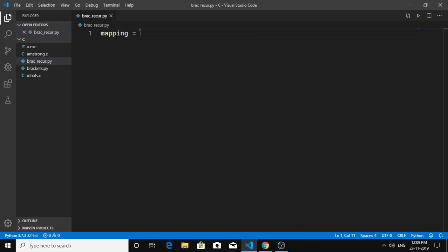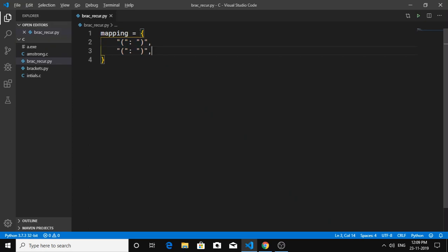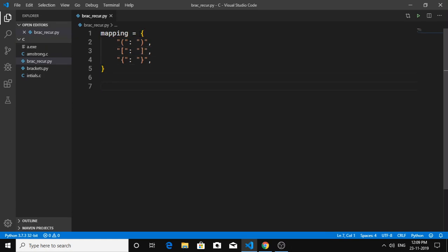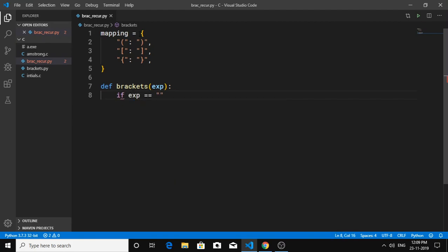As before, we need a mapping because in each recursion call a new mapping would be generated on the memory stack, which gets complex. So we'll start by creating that mapping. Then we need to create a function called `brackets`, as we did earlier, and it's going to need an expression parameter.